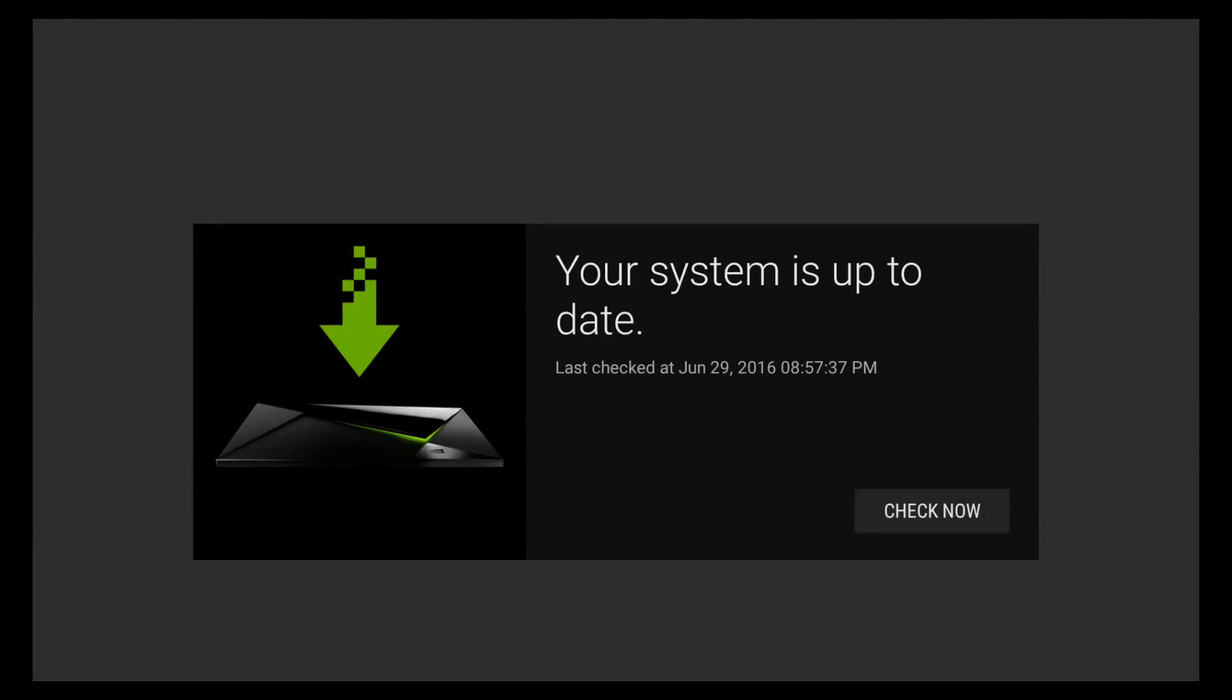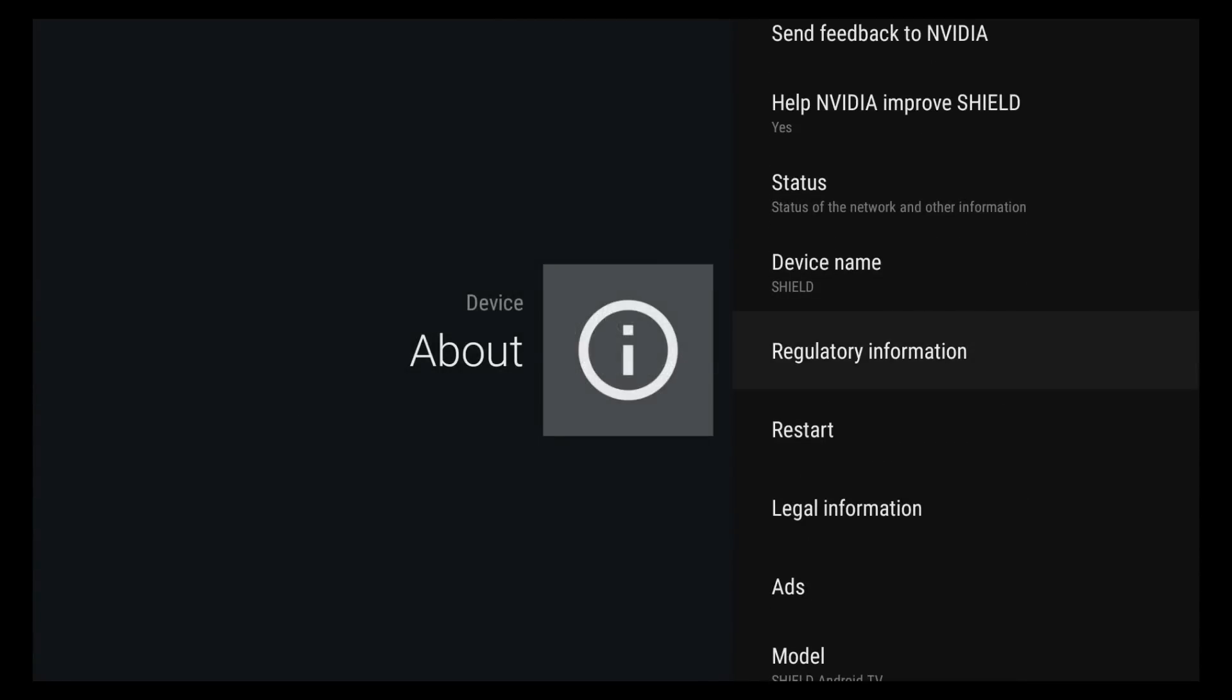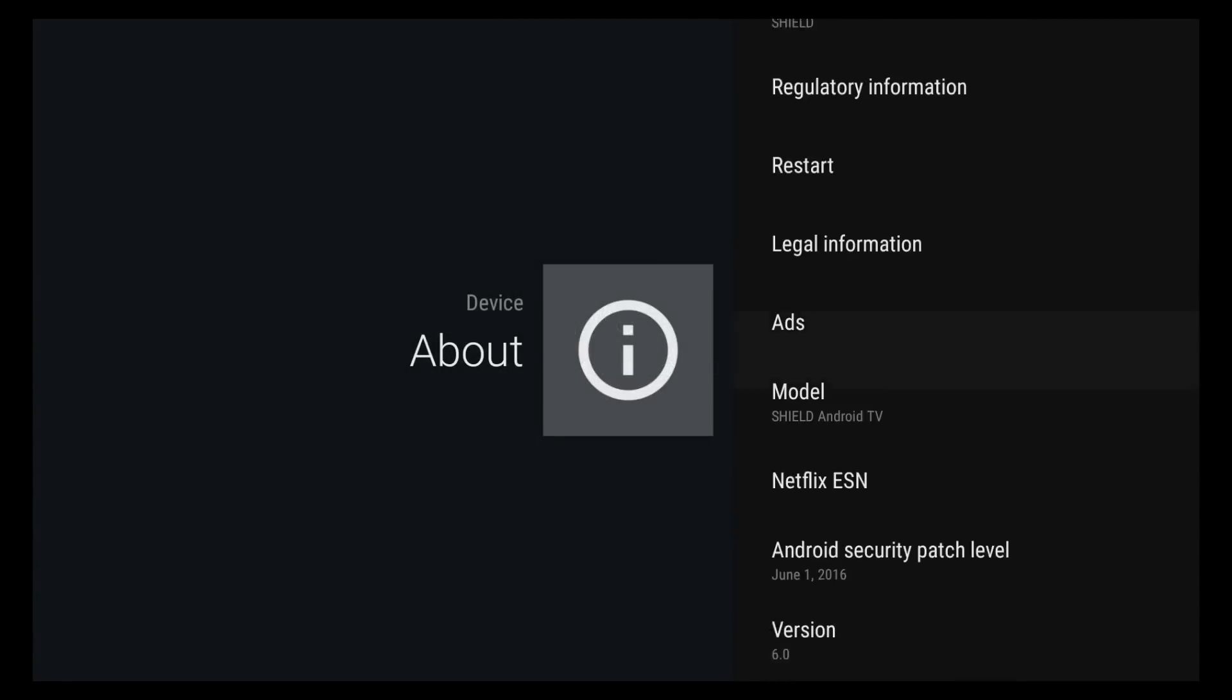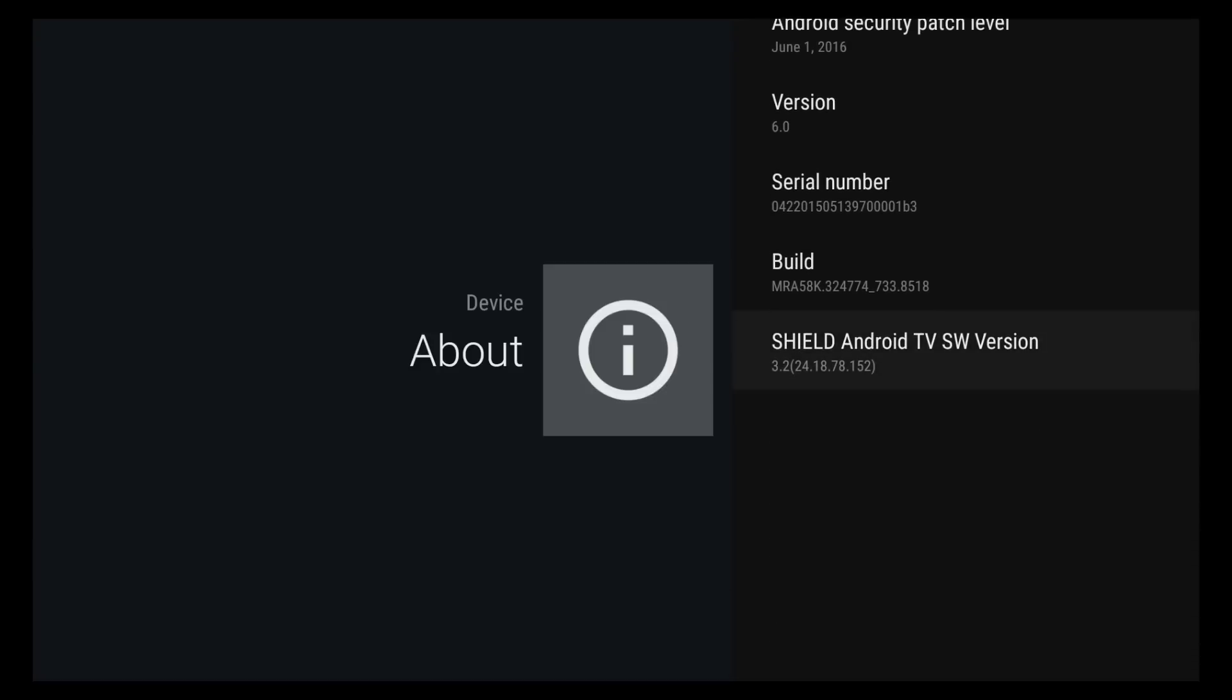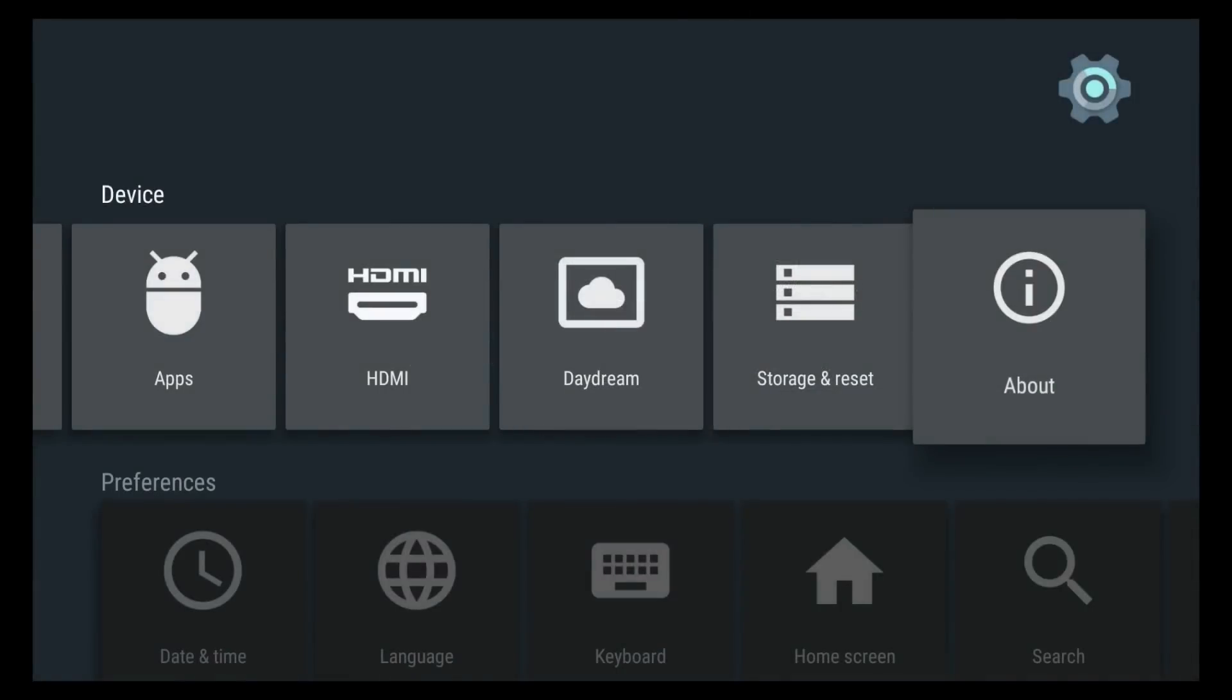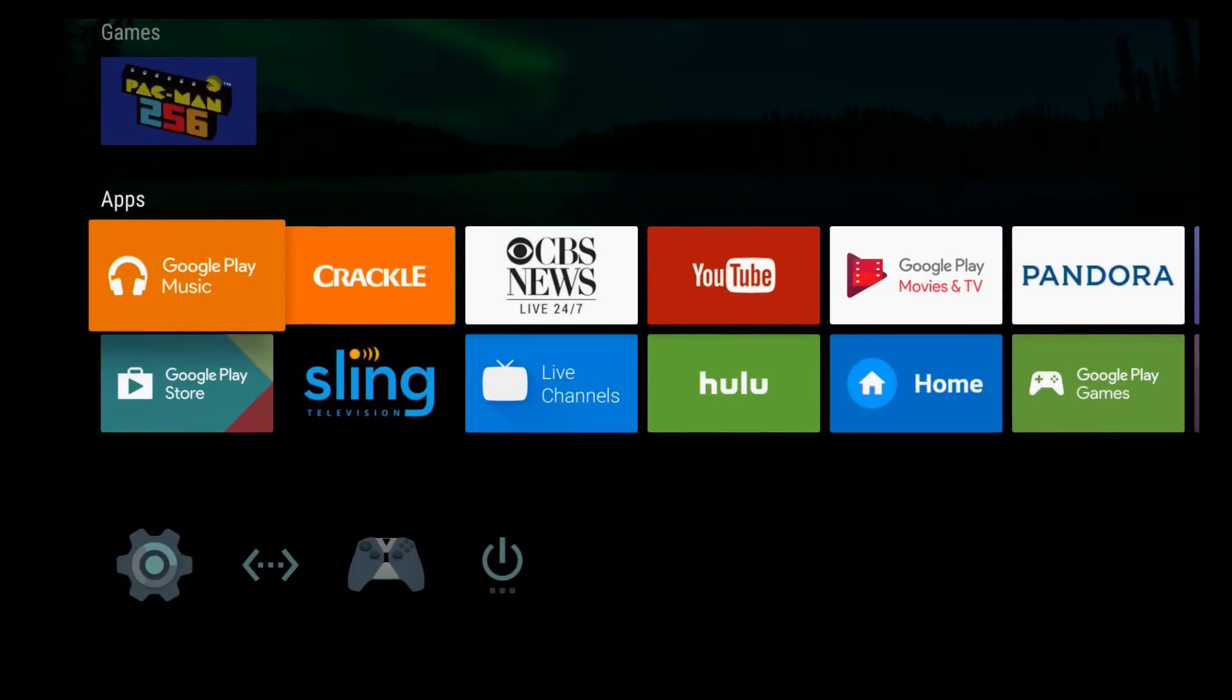Now we've already done the system update, so there shouldn't be anything there for us. So you see, our system is up to date. Before we did the update, it says you have a 3.2 update, and you just let it do its job and let it reset. Shield Android TV, 3.2, so on and so forth. So you see, this is all ready to go. You have to have your update in before you can use the new features.